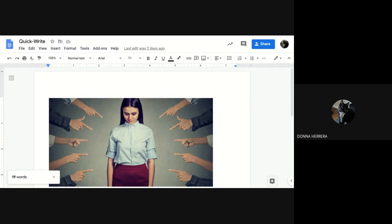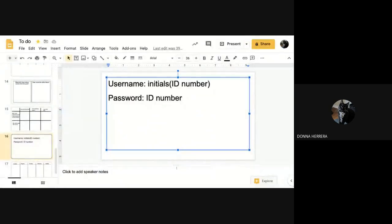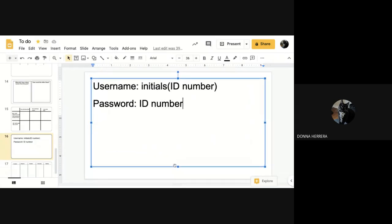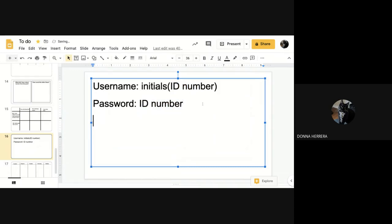So how this works is you're going to go ahead, log in or open up the tab first, but you need to log in with your username, your initials, then your ID number, your password is your ID number. Okay, so you may be a little lost. Okay, what do you mean? Don't worry. Let me show you.